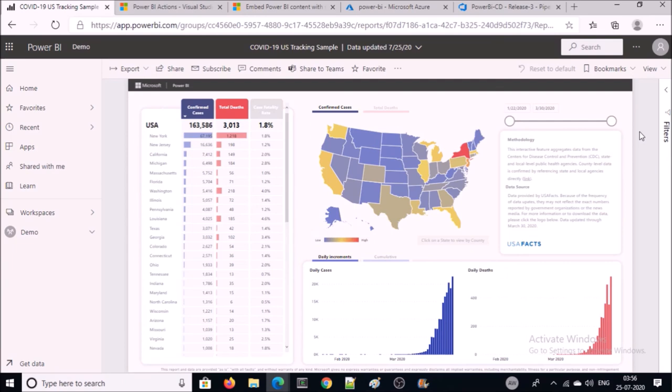So we have successfully completed the CI/CD pipeline on Power BI workspace by using Azure DevOps. That's all — thanks for watching. Have a nice day, goodbye.